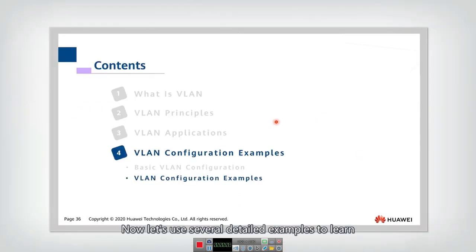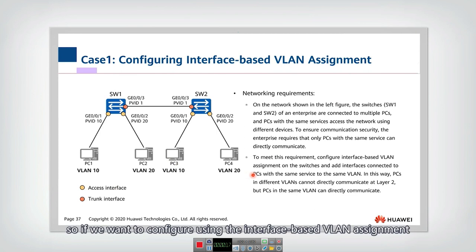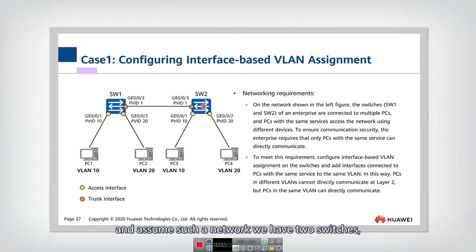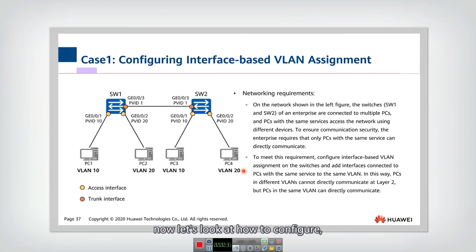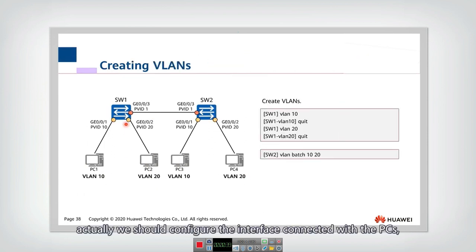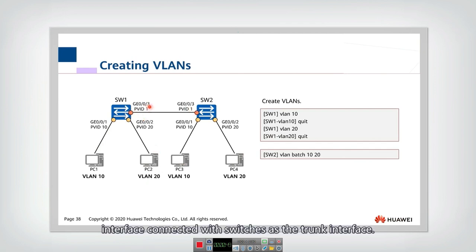Let's use several detailed examples to learn how to use the basic VLAN configurations. For interface-based VLAN assignment, assume a network with two switches connected to each other, providing access for two different VLANs. We should configure the interface connected with PCs as the access interface, and configure the interface connected with switches as the trunk interface.